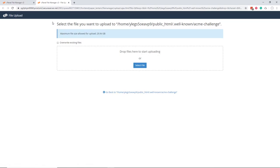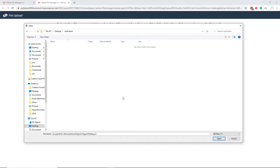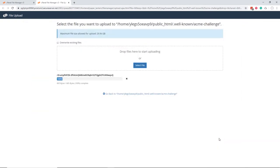Click on select file and browse to your downloads folder or wherever you downloaded the verification files. Upload the verification file or files by selecting them and hit the open button.